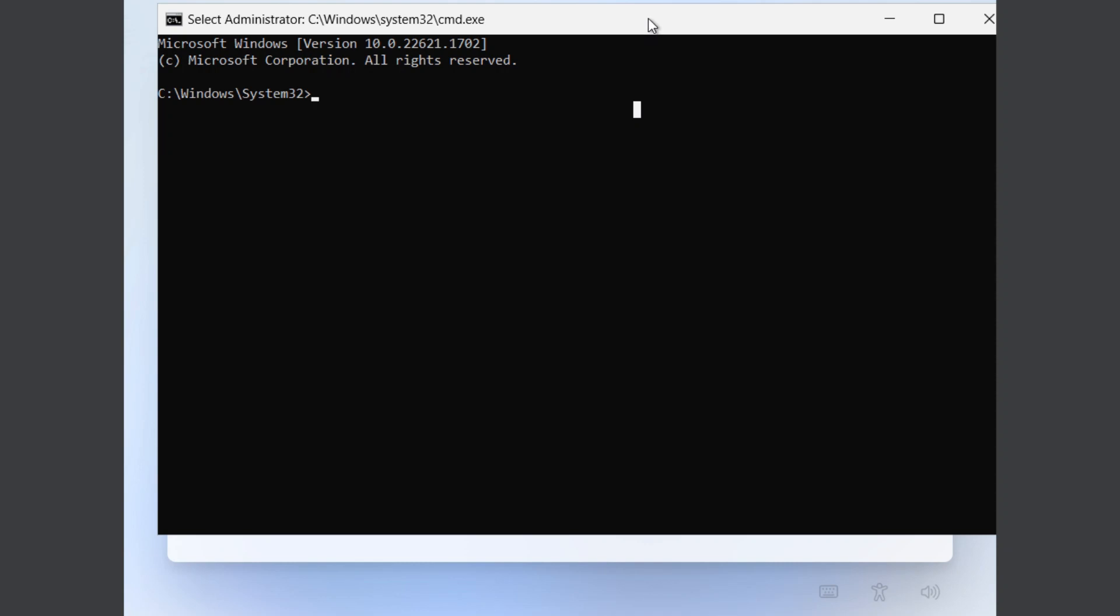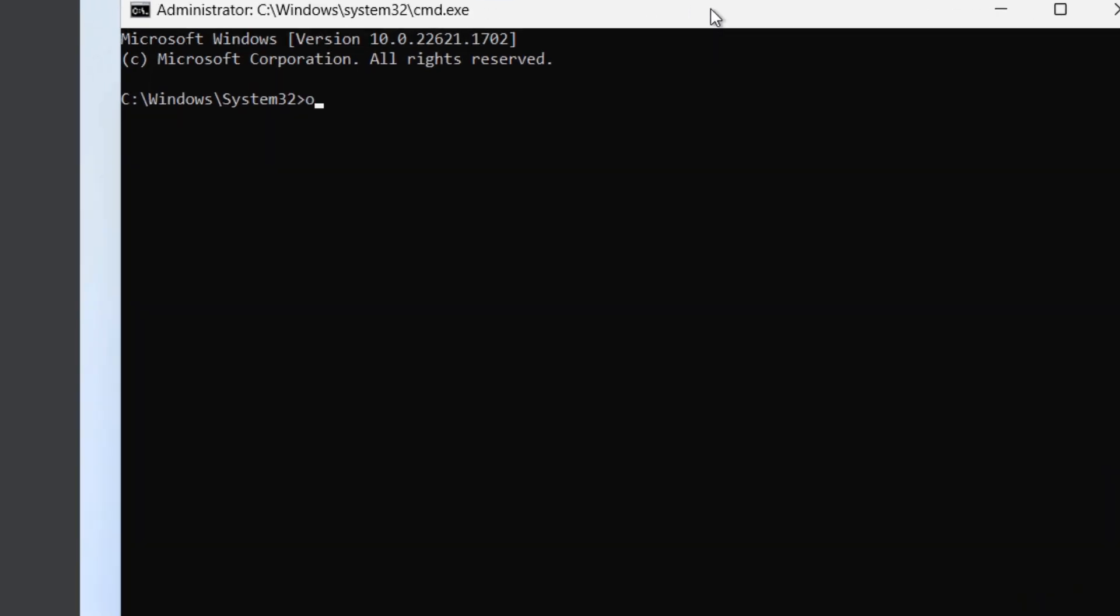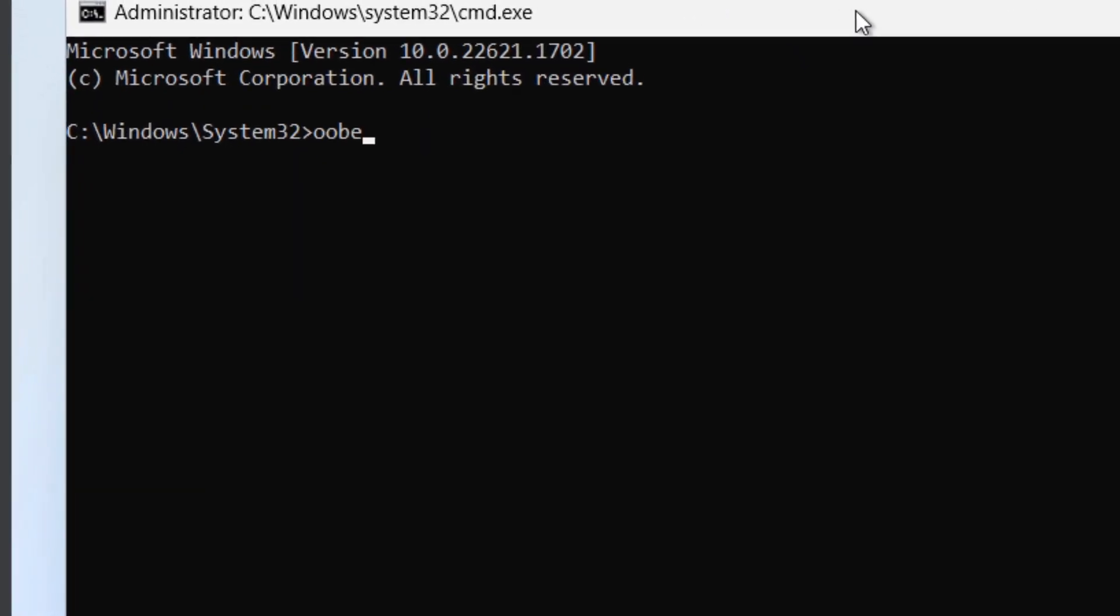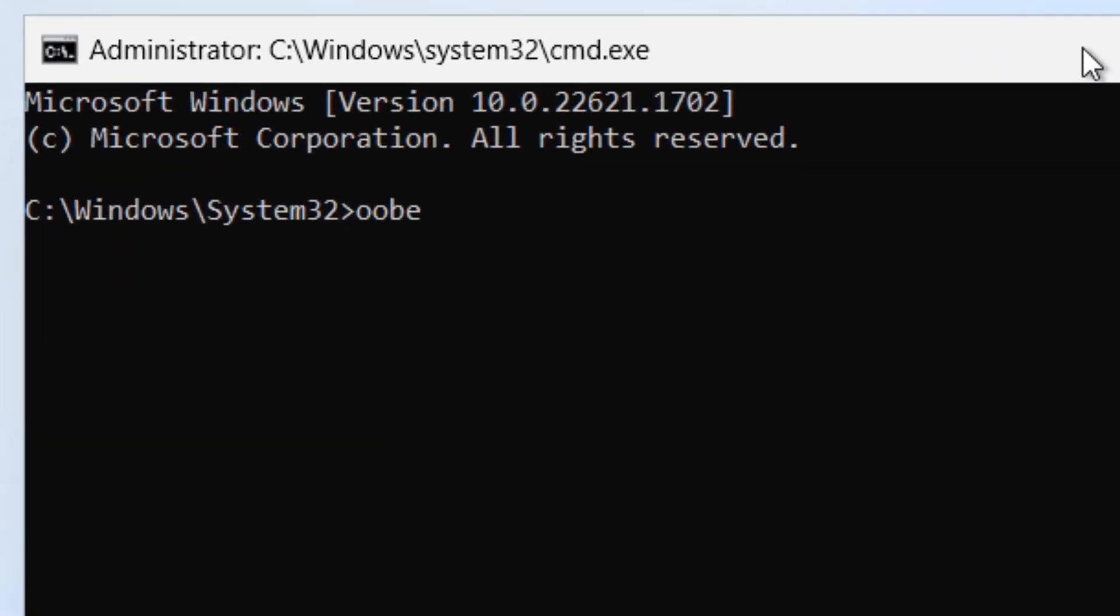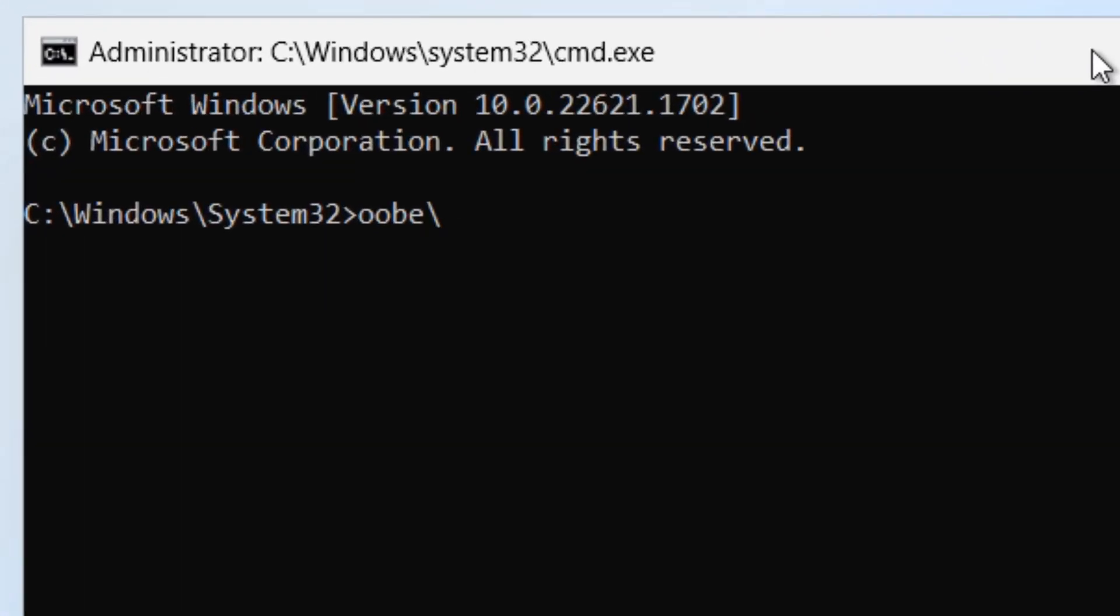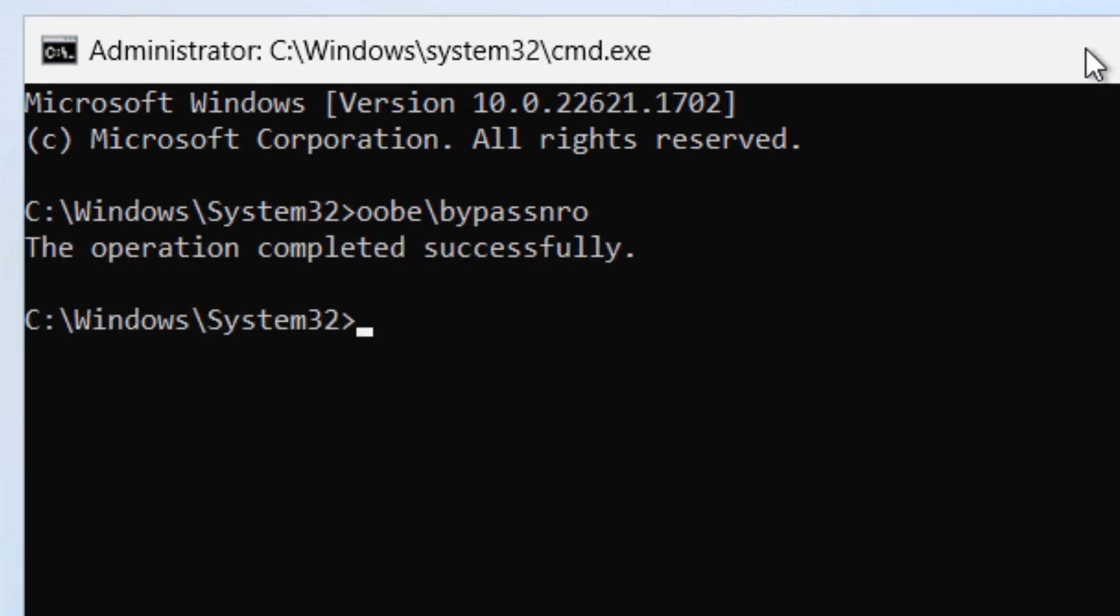Now you're going to want to type in the following command: oobe backslash bypass nro, and then just press Enter. You'll see that the command was successfully run and the computer will start rebooting automatically.